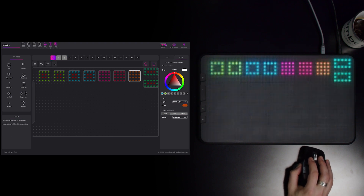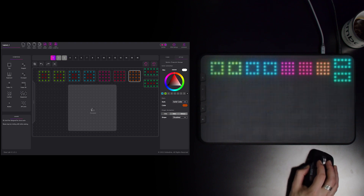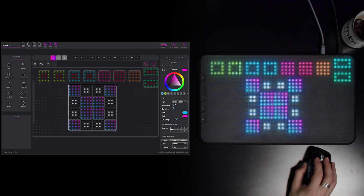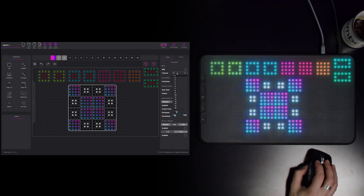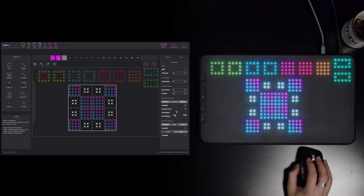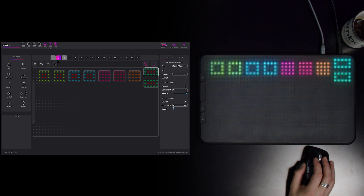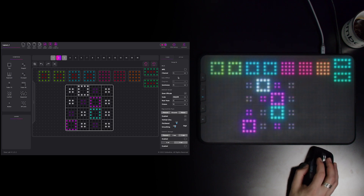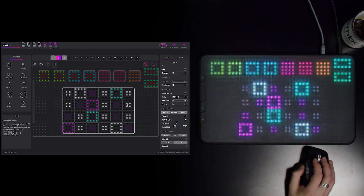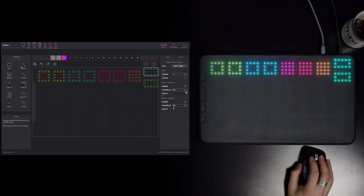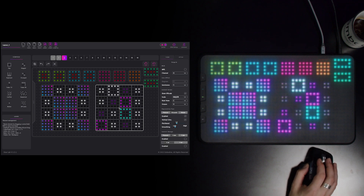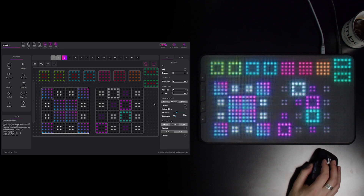For example, on layout one I can put a drum pad on channel two for my drums, layout two a key grid on channel one, and on layout three I put a drum pad and a key grid.